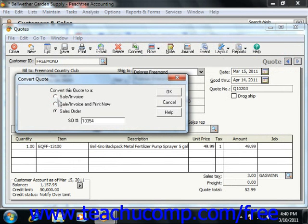If you select the first option, you can then use the Invoice Number field that appears to enter the invoice number for this quote if one exists and the invoice does not need to be printed.